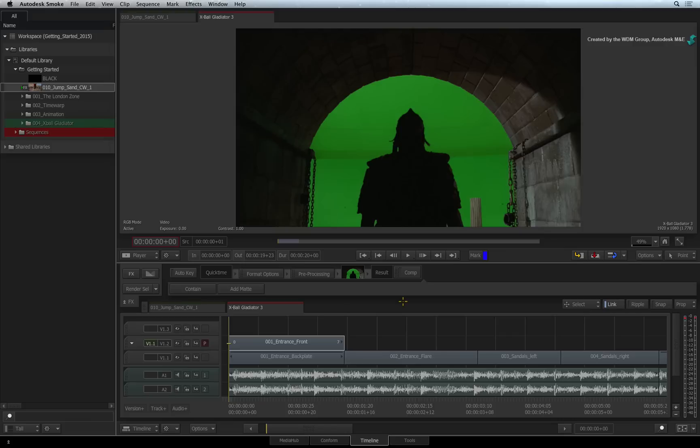As a reminder, the sequence can have as many video tracks as you want and each video track can be considered as a layer for compositing.